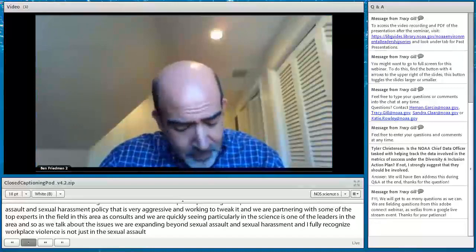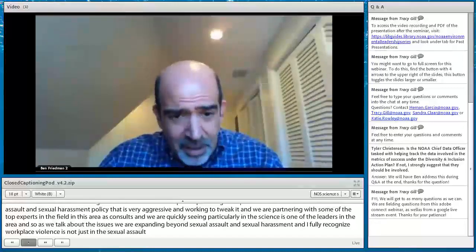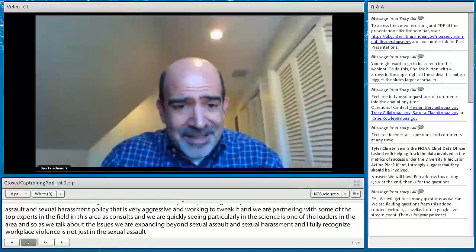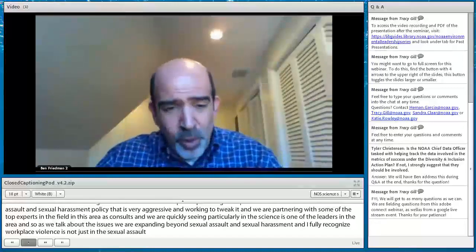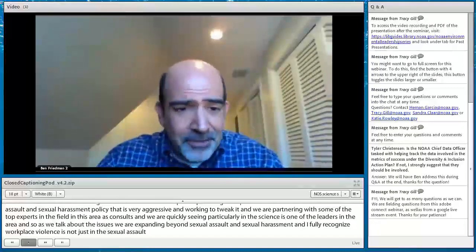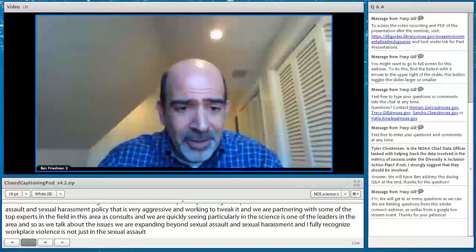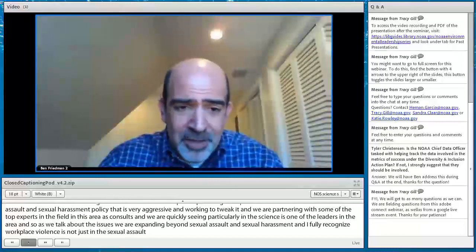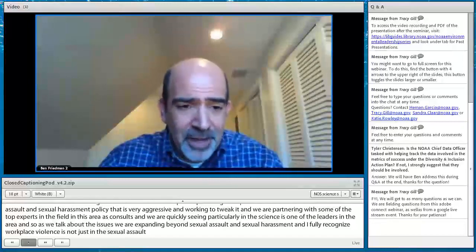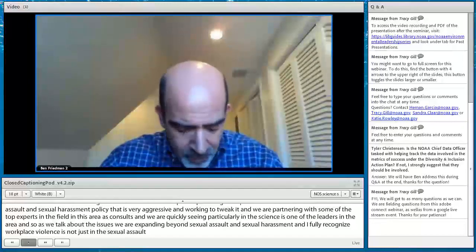We are expanding beyond sexual assault and sexual harassment. Workplace violence also includes domestic violence in the workplace, and all harassment, bullying, and hazing-type activity. We've all seen it, many of us have experienced it, and it is intolerable. Working is hard enough — creating a workplace that everyone wants to be a part of is really our goal.